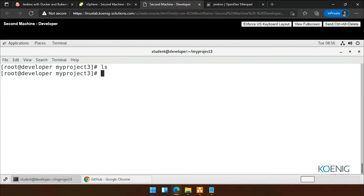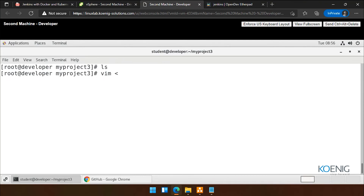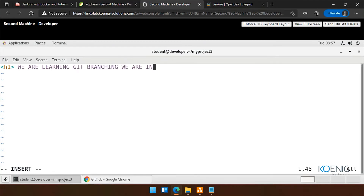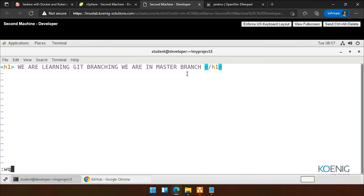I am in, and here let's create a file. So I'm creating a file — VIM index.html. Let me create an index.html page. I'll type here H1 and I'm saying 'We are learning Git branching and we are in master branch.' Save and quit. So we have: 'We are learning Git branching. We are in master branch.'